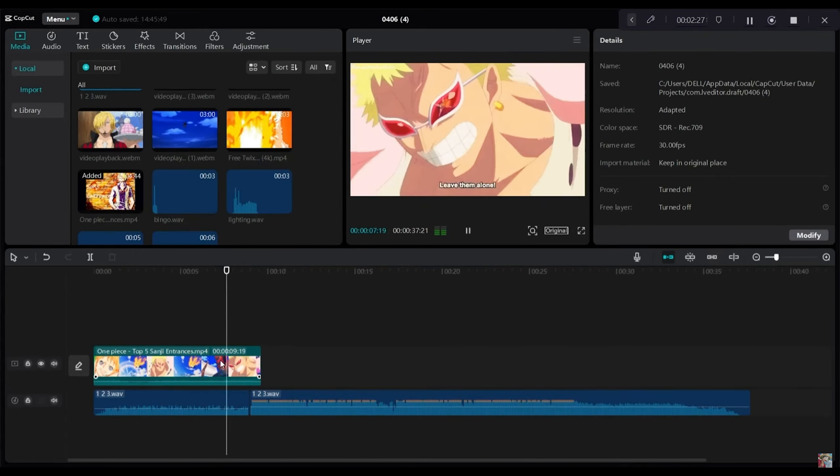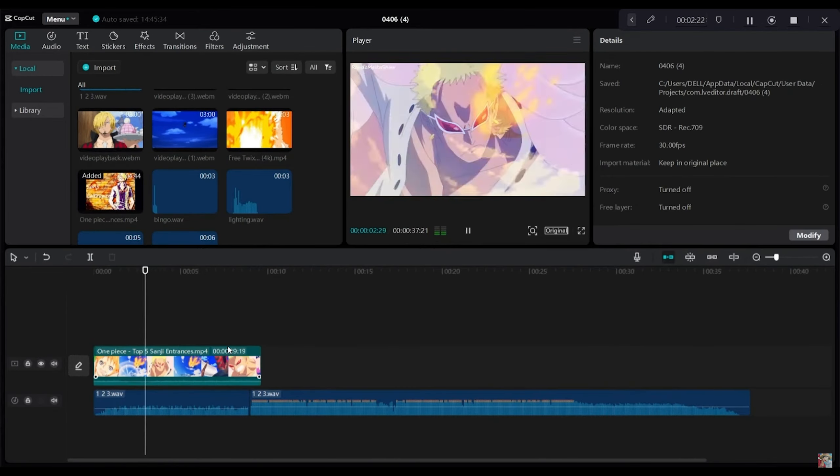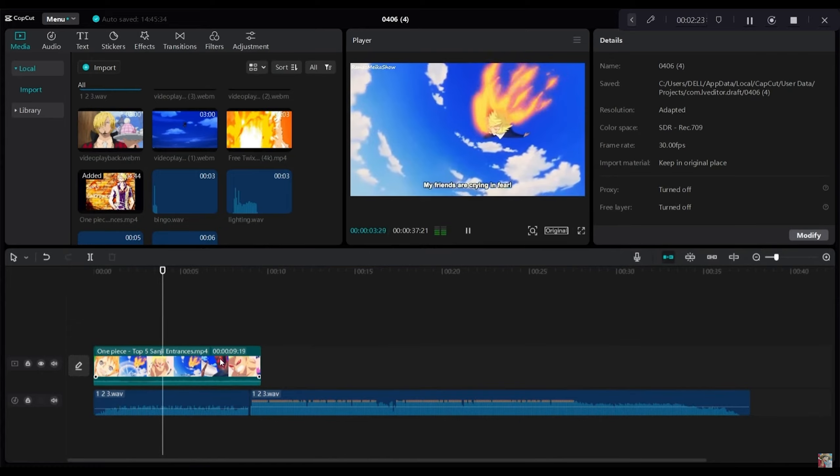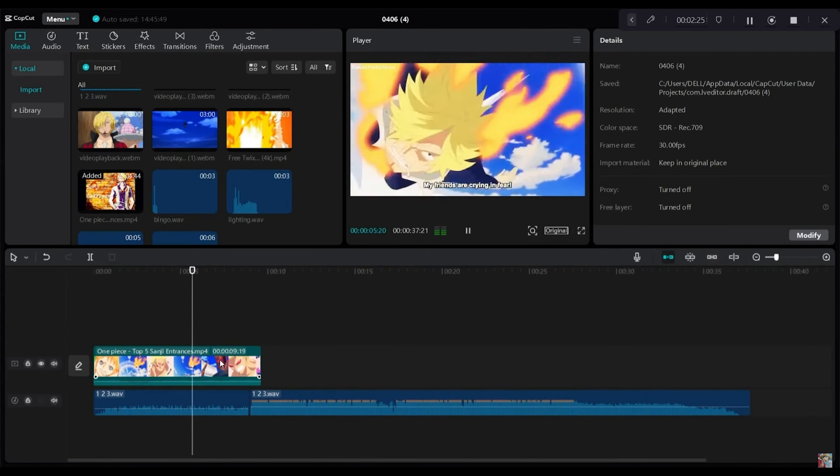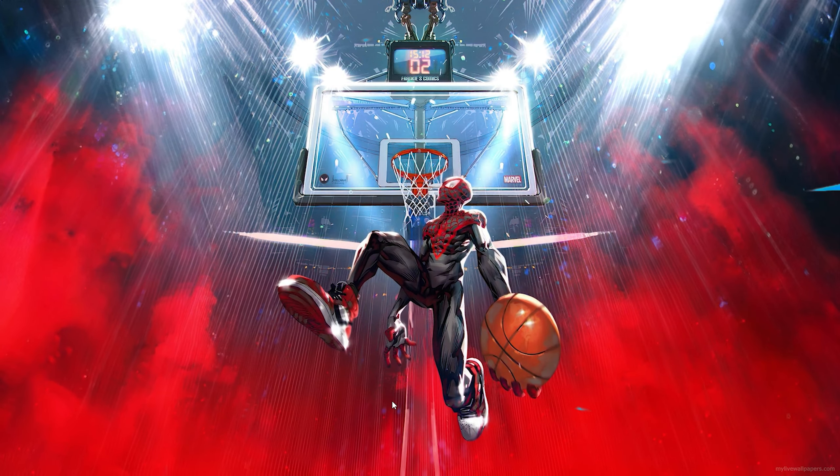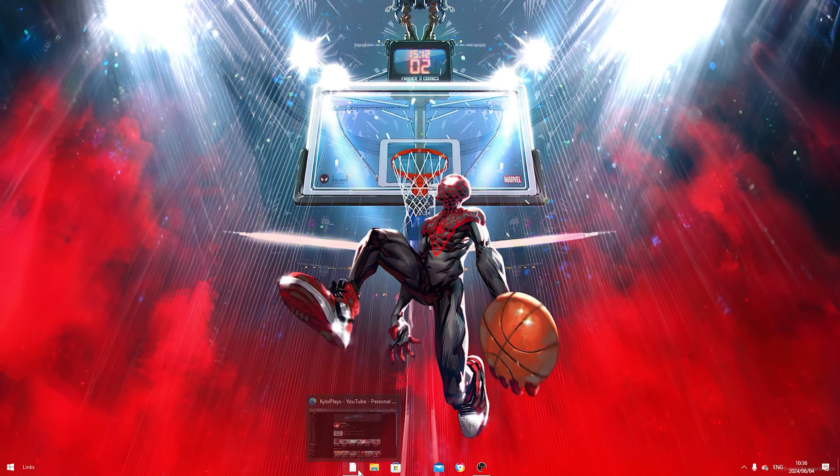In today's video I'll be showing you how to download CapCut on any PC or laptop. So let's not waste any time and get into today's video.